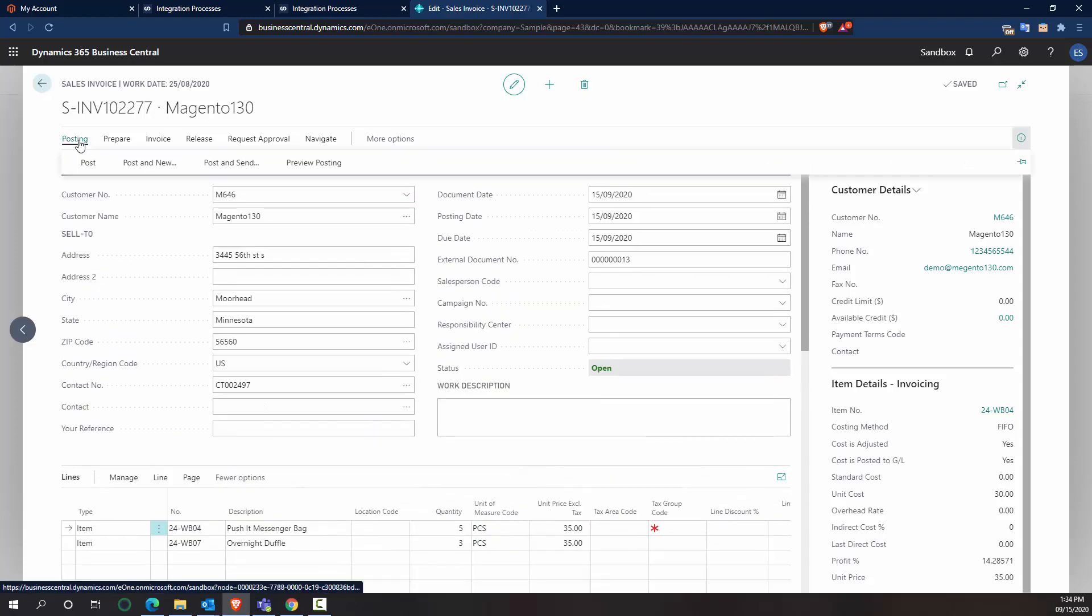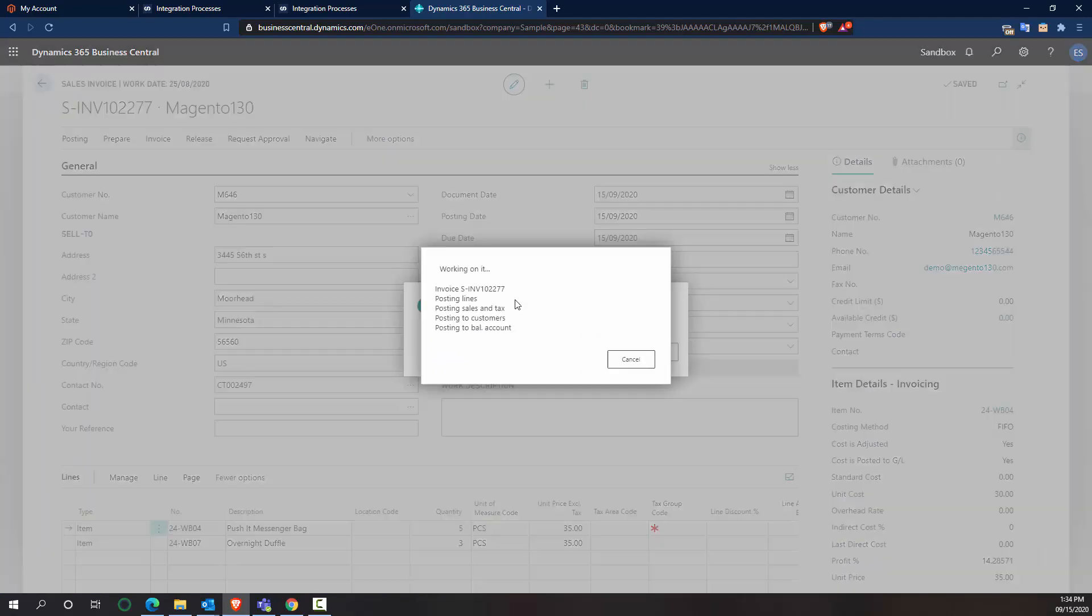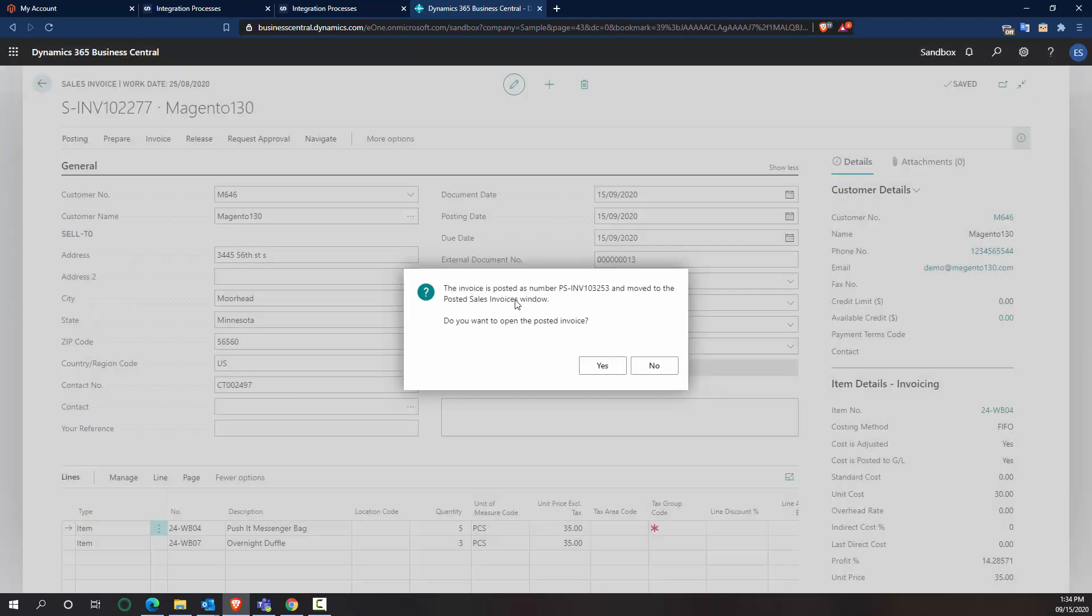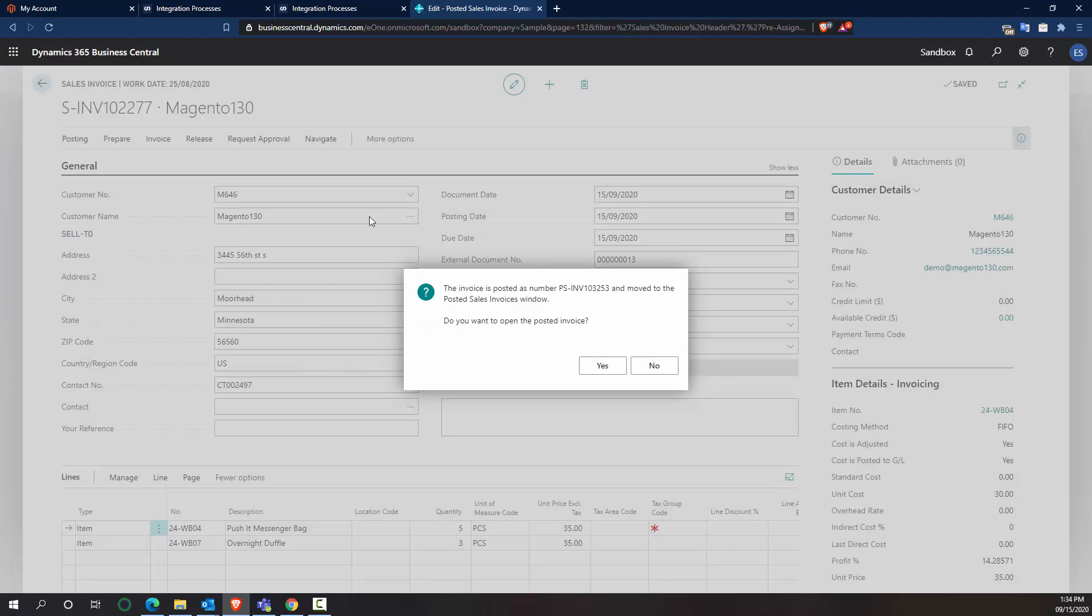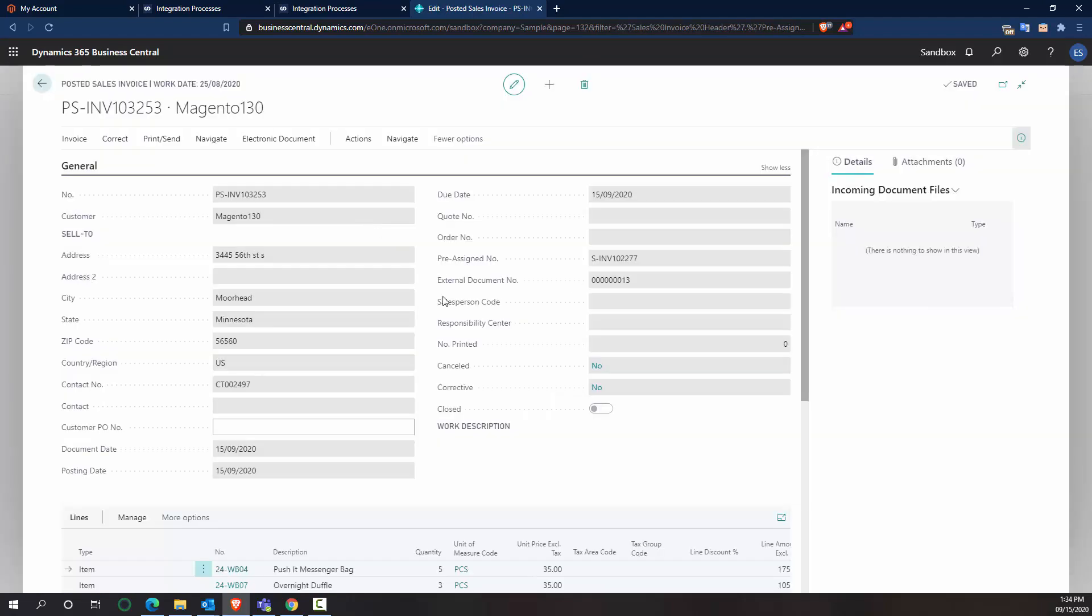So what I'm going to do is I'm going to post it, say this transaction is good. I want to post it. Do you want to view it? Yes.